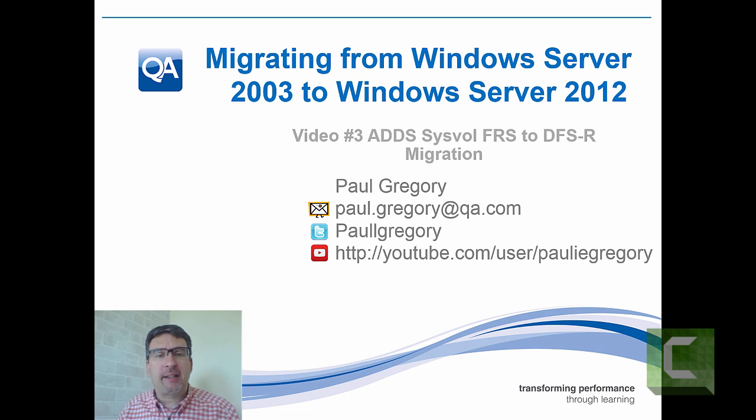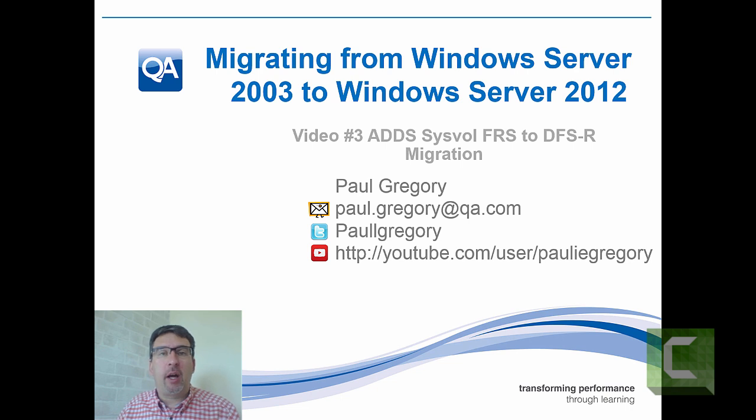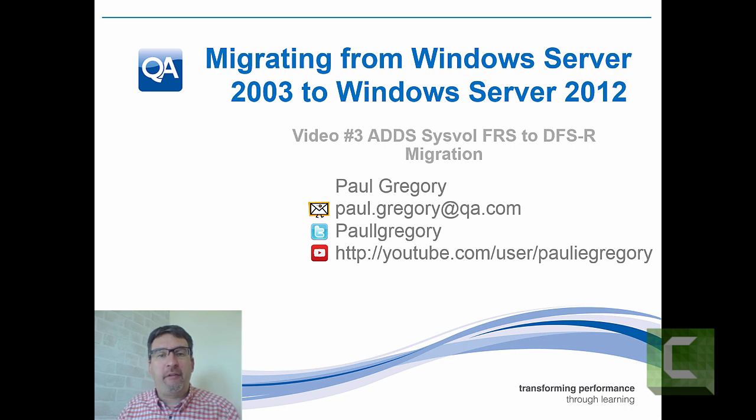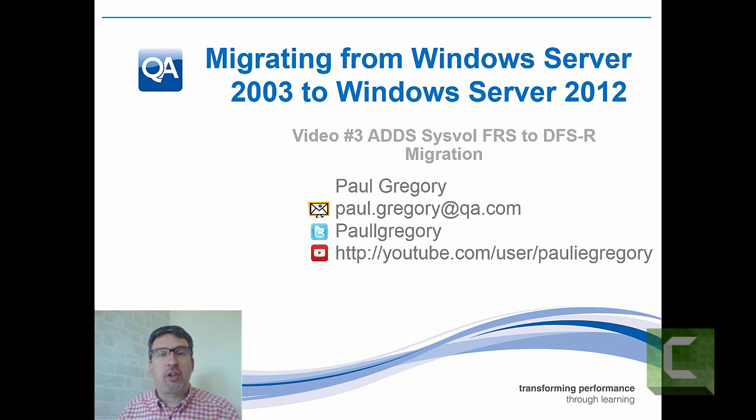As always, my contact details are on the screen. Please feel free to email me, keep in touch with Twitter or follow me on Twitter. Please look at my other videos on YouTube. If there's a video which you think would be useful, please contact me and I'll see if I can do something in that area.